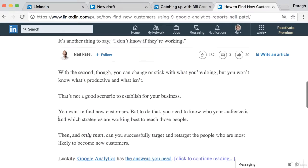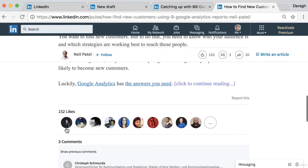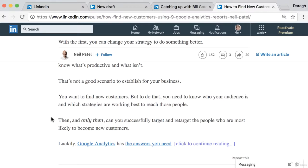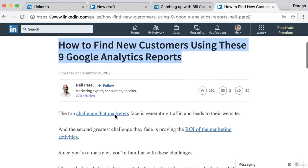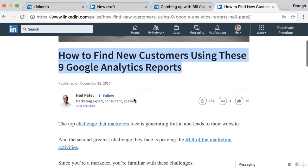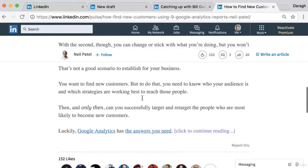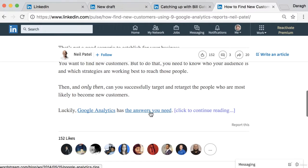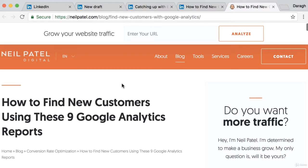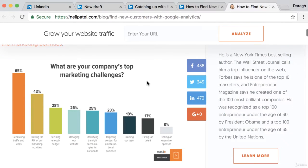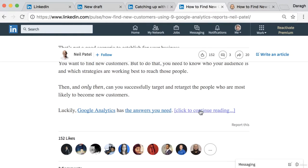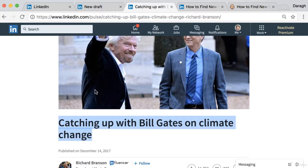If you scroll down, you can see this is a good article with a good amount of likes and comments. But here is where it gets really interesting and this is the strategy I encourage you to use. The opening paragraphs of this article don't really teach anything — there are no nine analytics reports that he's jumping into. He's just setting the stage, giving the context. And then he says, 'Luckily, Google Analytics has the answers you need. Click to continue reading.' If we look at this, it's the same post but this time on his website. So what he's doing is giving about 20-30% of the article on LinkedIn and then encouraging people to click back to his website to continue reading.